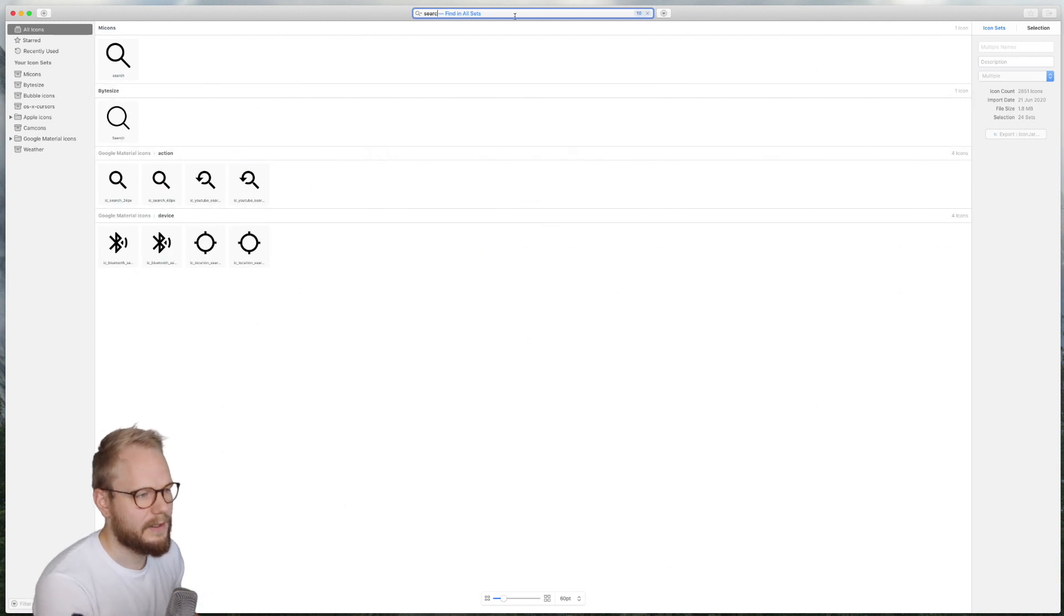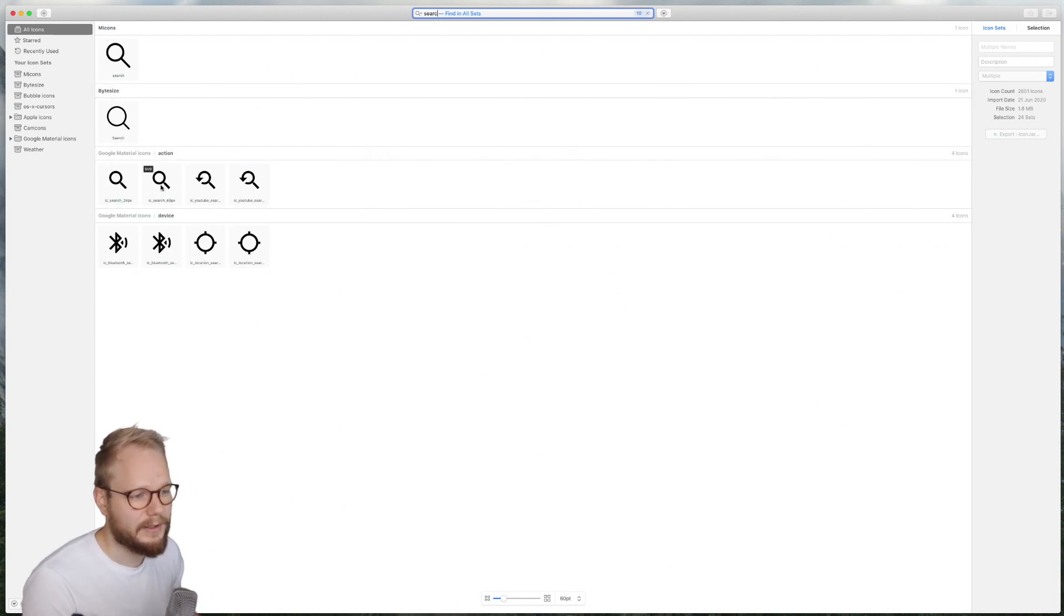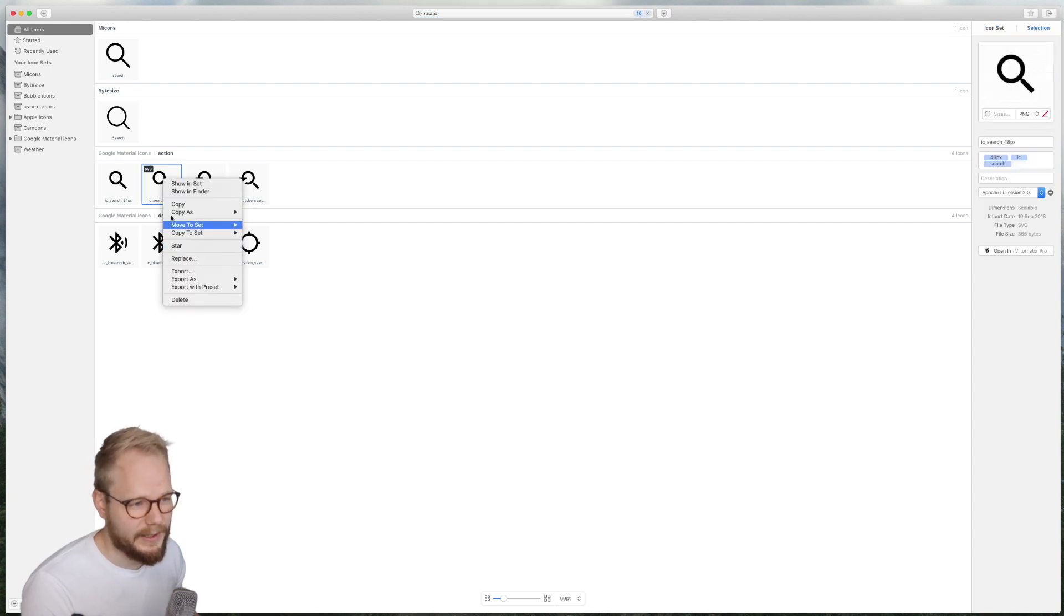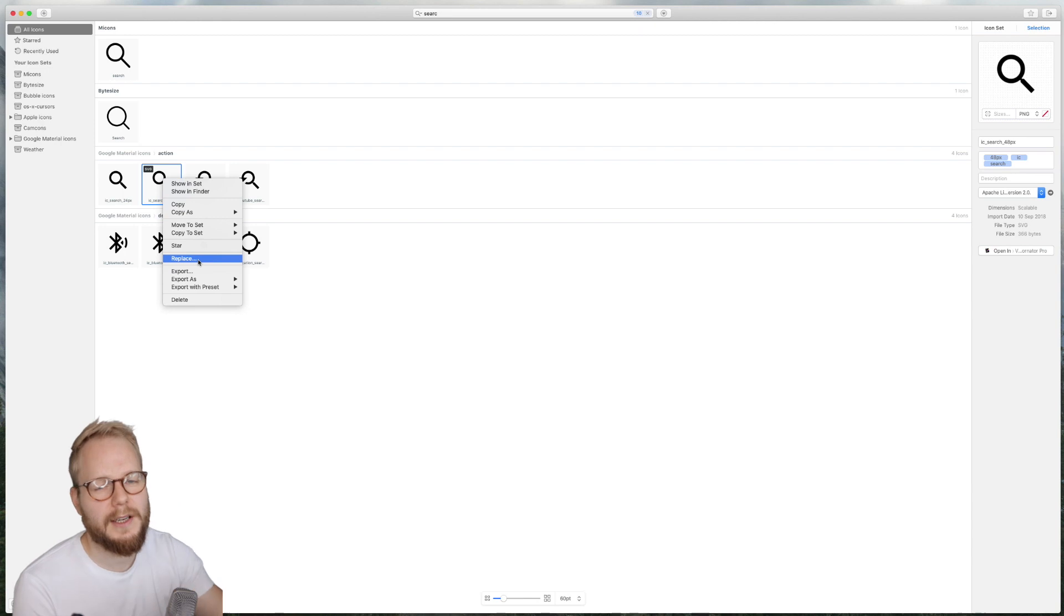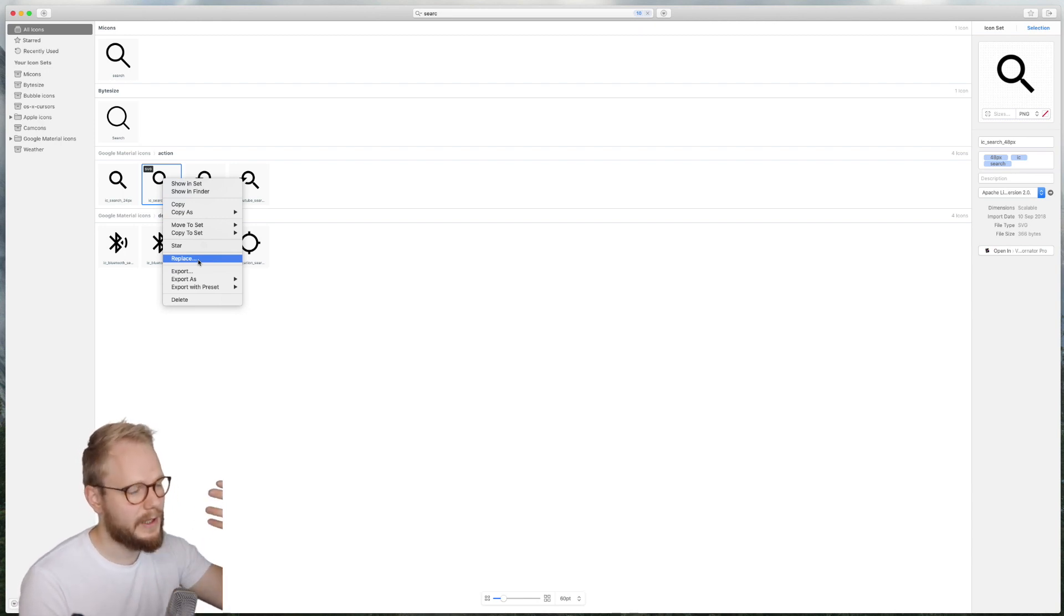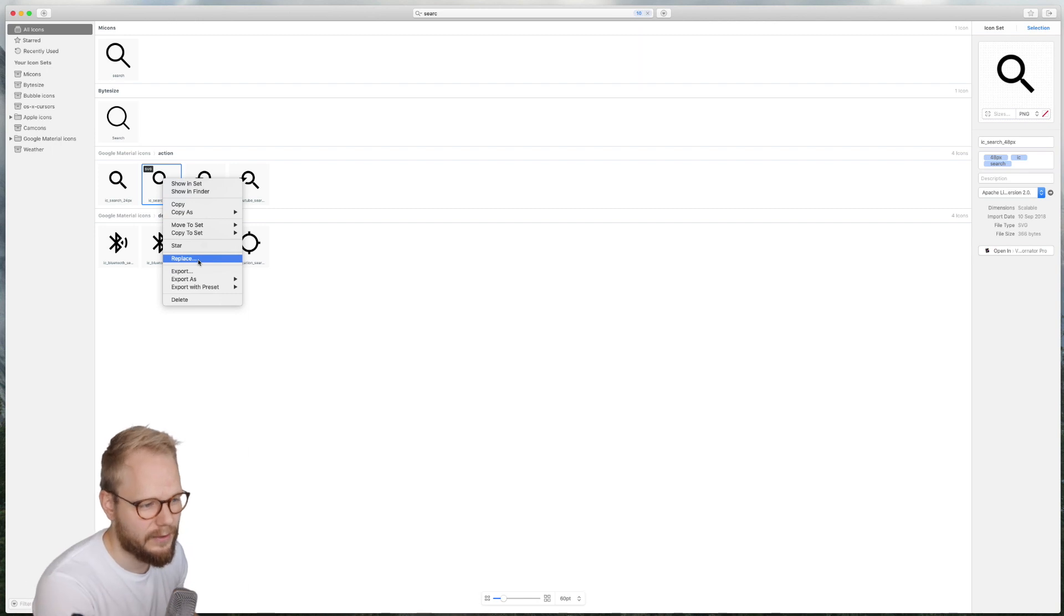It immediately showcases all my search icons as long as they are named right or tagged right. You can star it as well. It could replace the icon with a better version. If you are an icon designer and you design for yourself and you want to maintain it, this is also a feature for you.